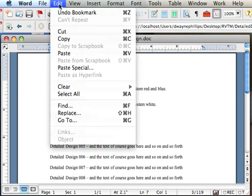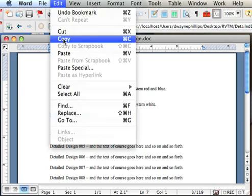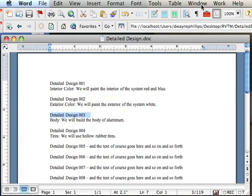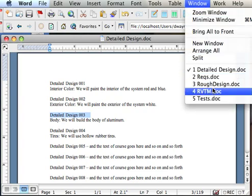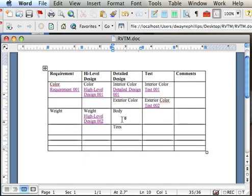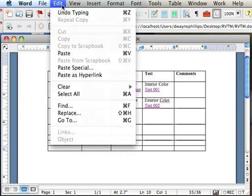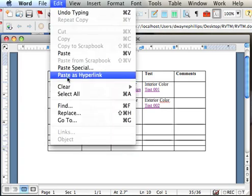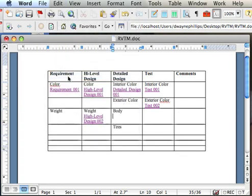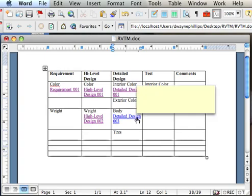Edit. Copy. Go to the RVTM document. I want the hyperlink to be right here. Put the cursor there. Edit. And I want to paste the bookmark in as a hyperlink. Paste as hyperlink. And now you see the hyperlink.